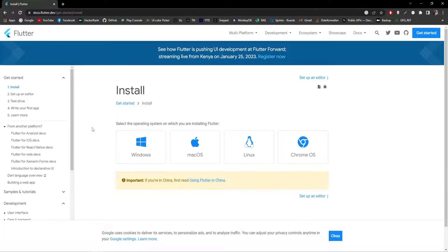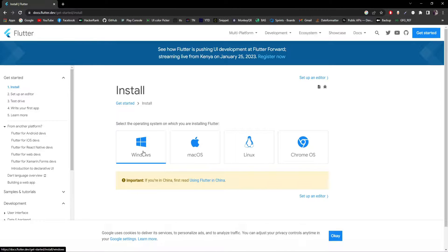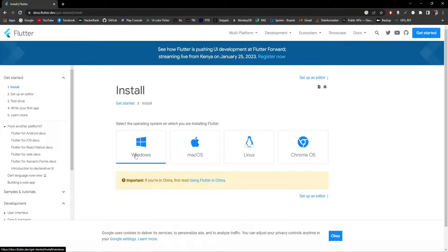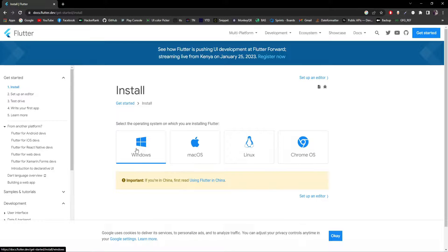From that link, I'll click on Windows since I'm installing this on my Windows PC. If you have a Mac you can click on the Mac option, and the same applies for Linux and Chrome OS.